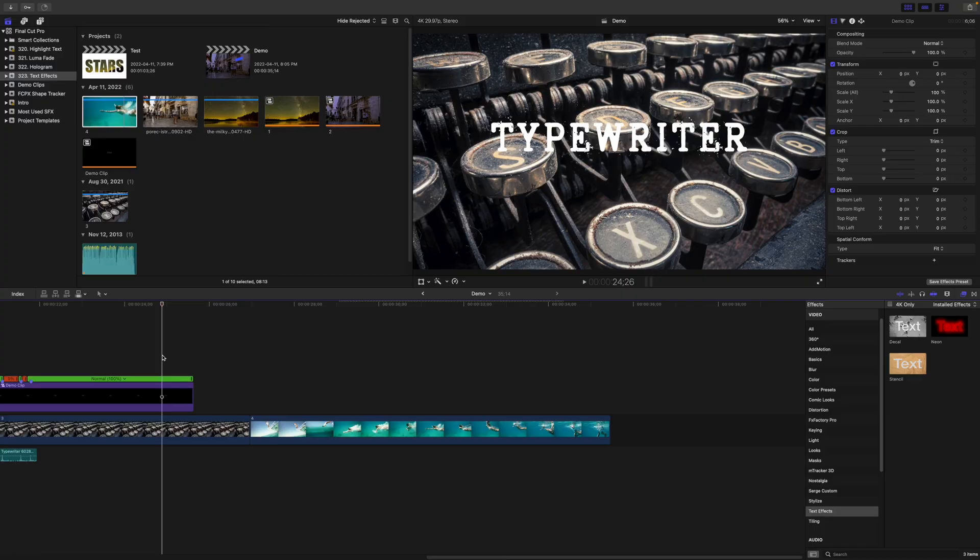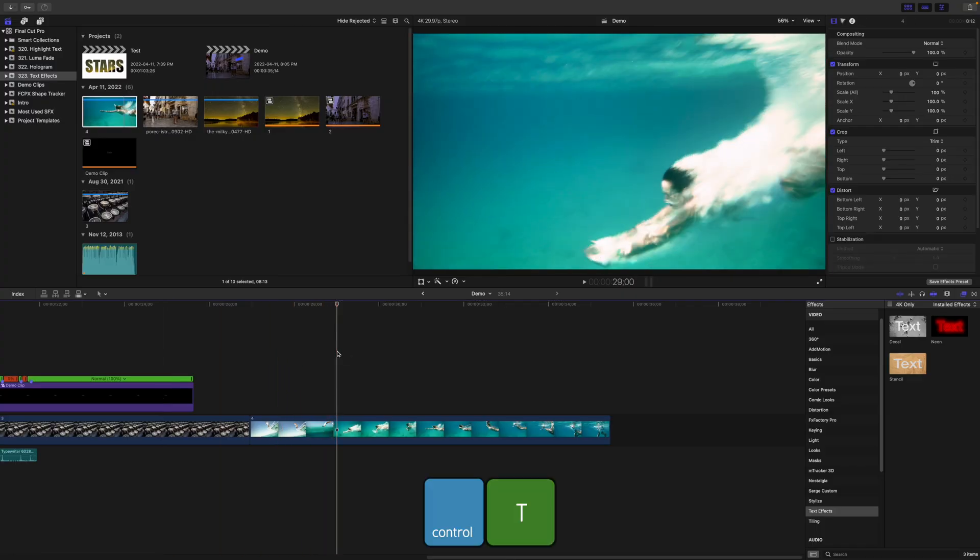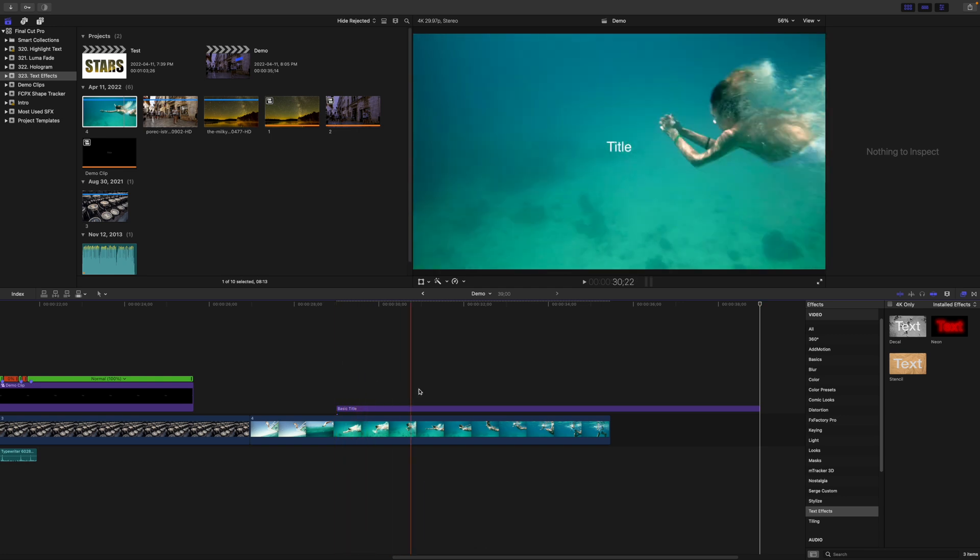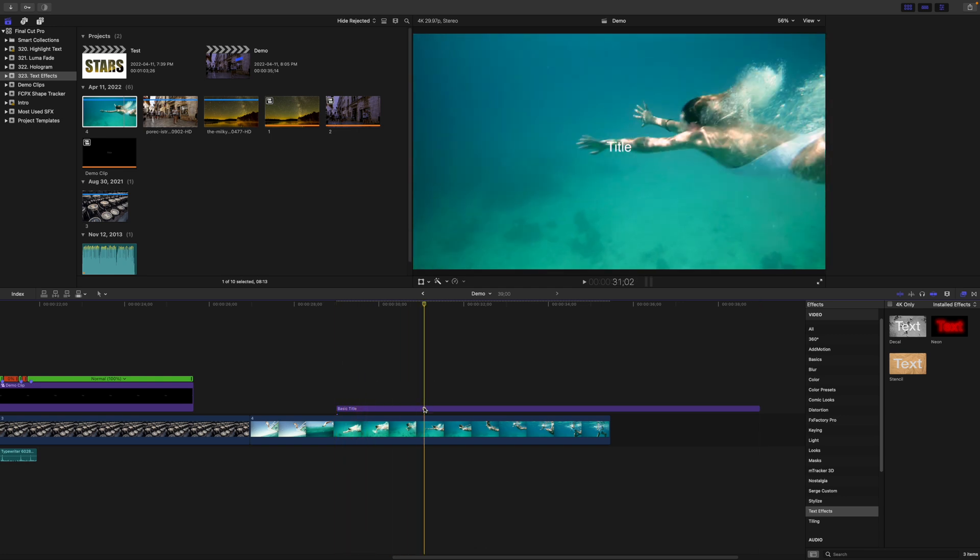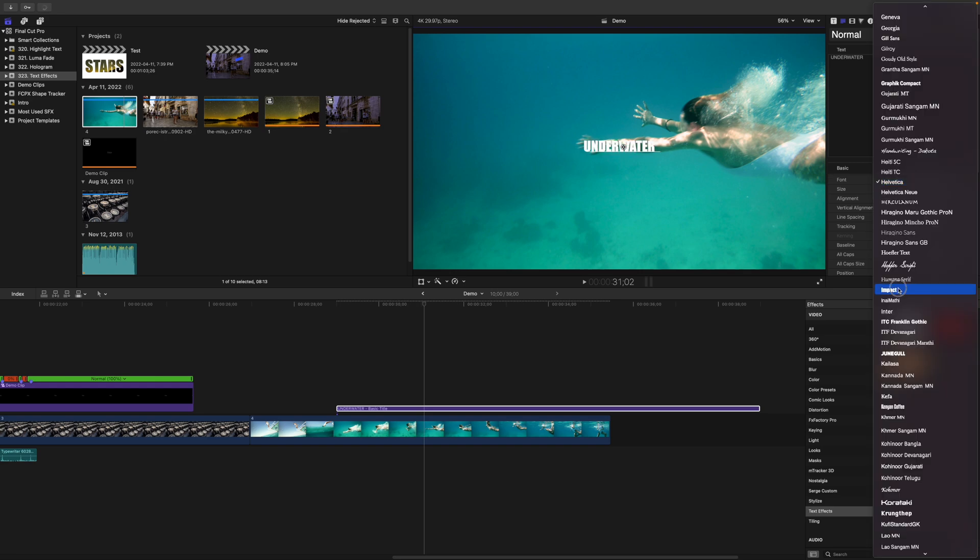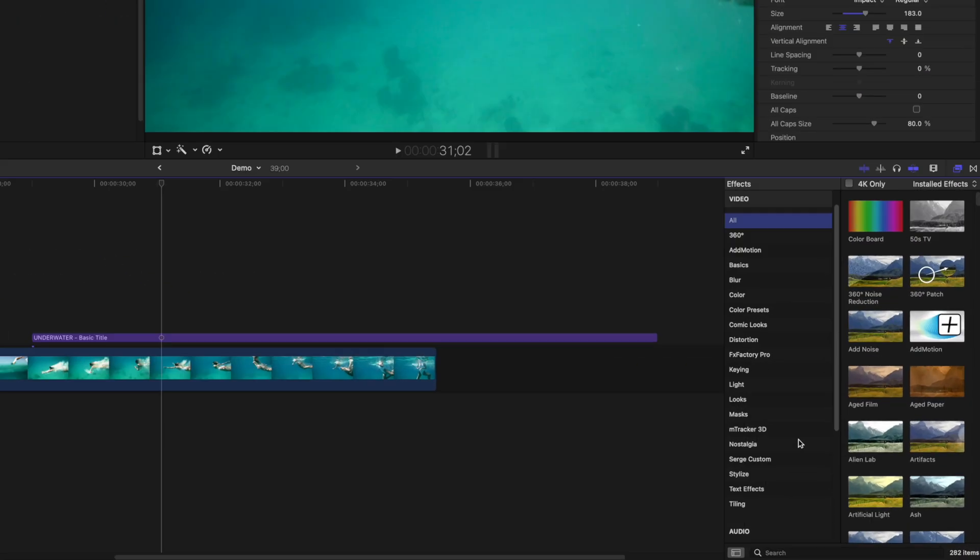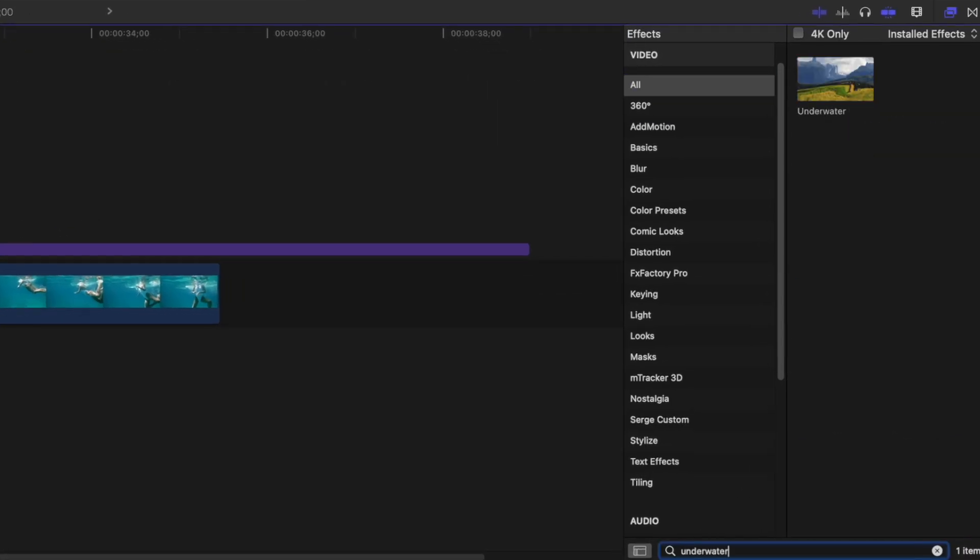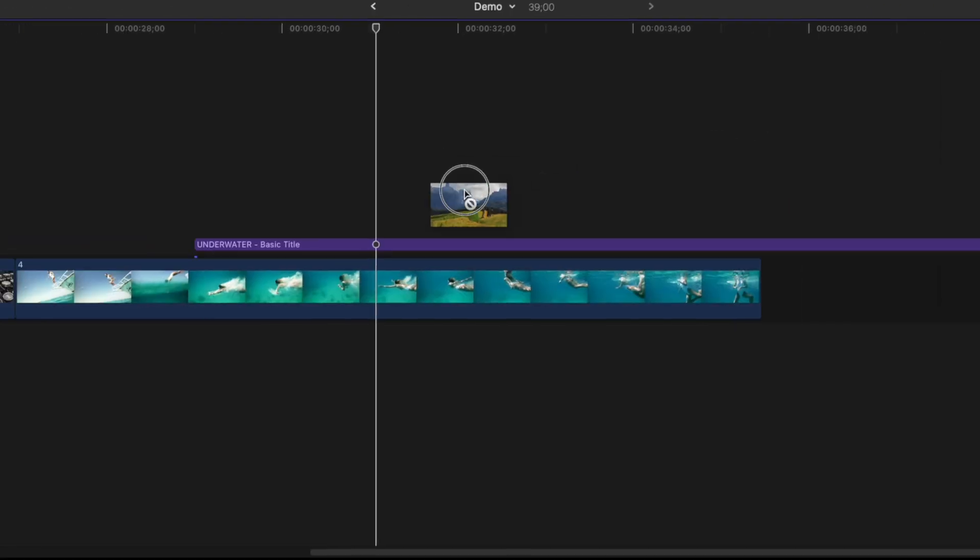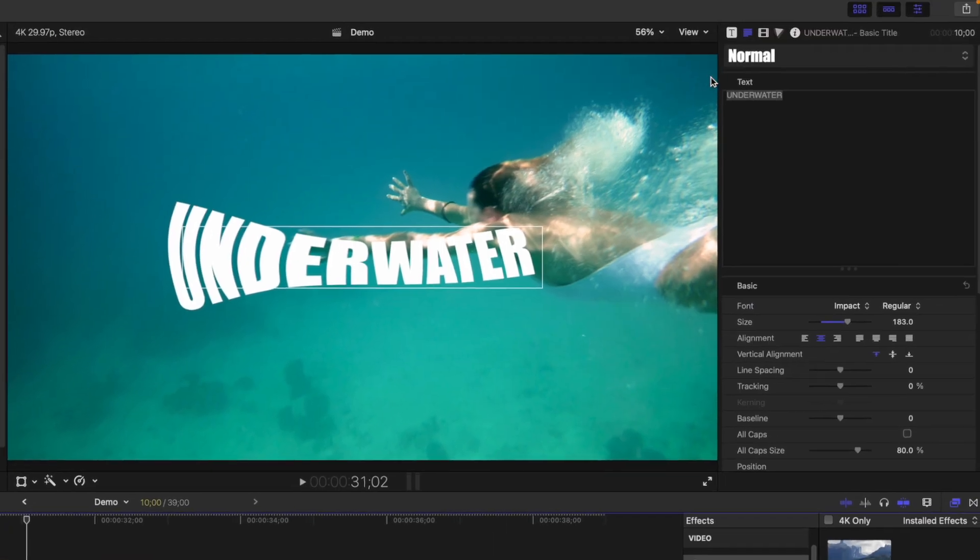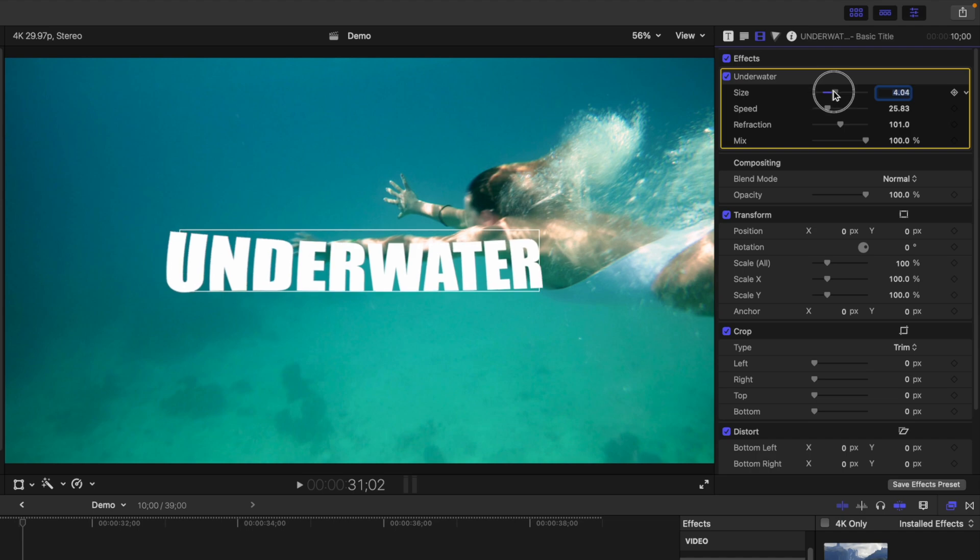Effect number four is Underwater Text, and this one is also very simple. Place your playhead where you want this text to come in and press Control T to add the default title. Replace the text and adjust the title appearance. Go back to the effects browser and search for the Underwater effect. Add this to your title clip and use the controls in the video inspector to adjust the appearance of this effect.